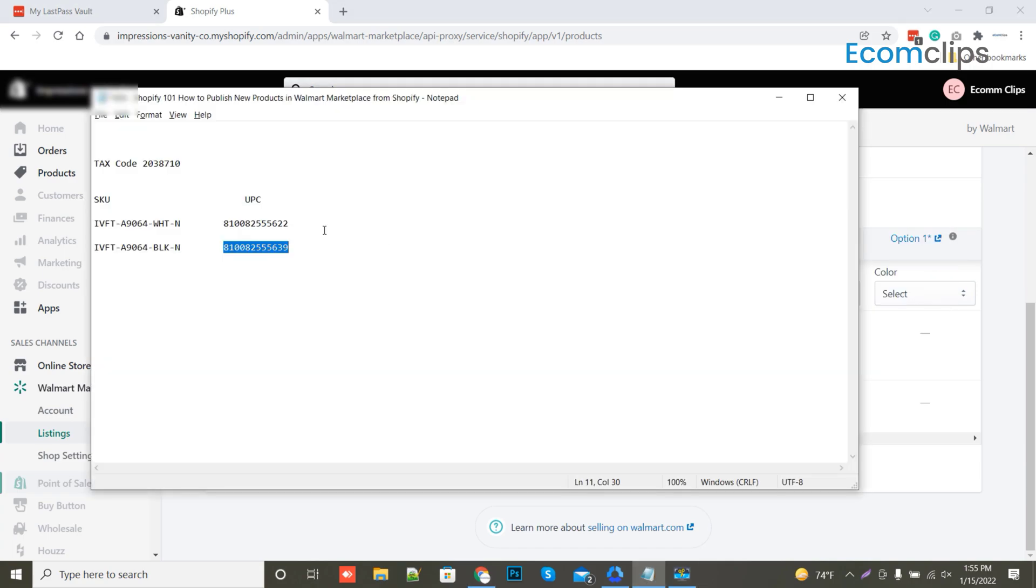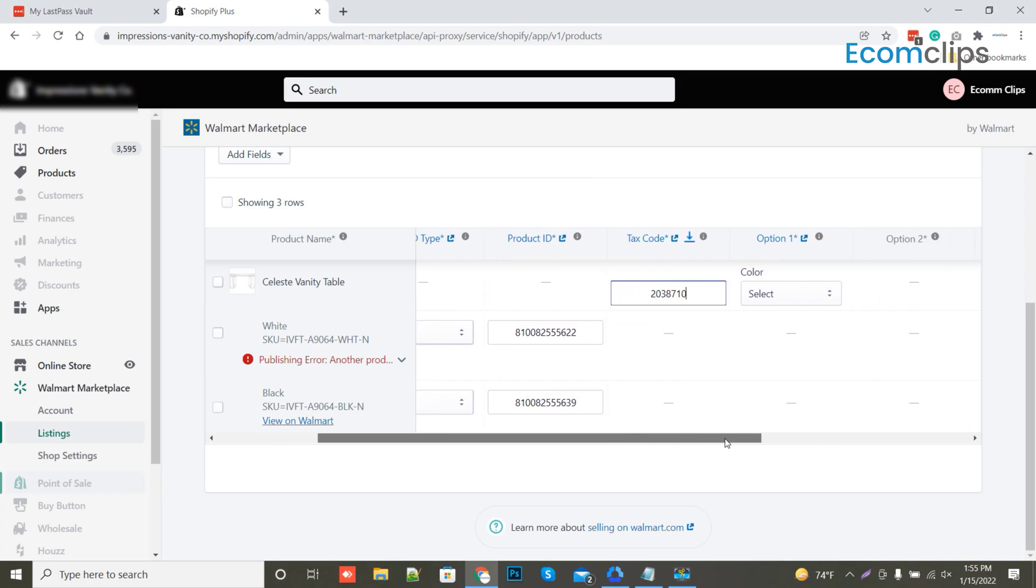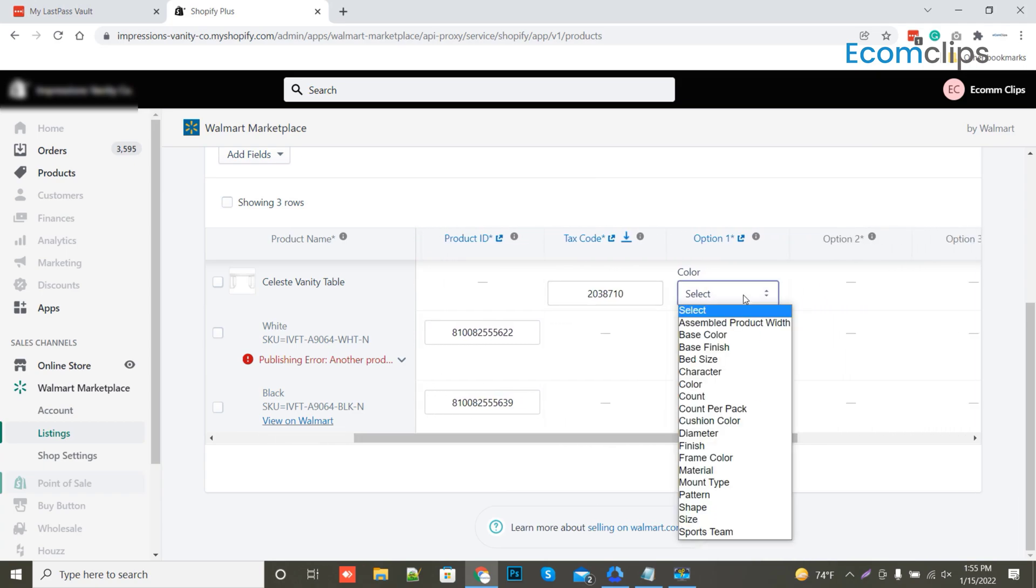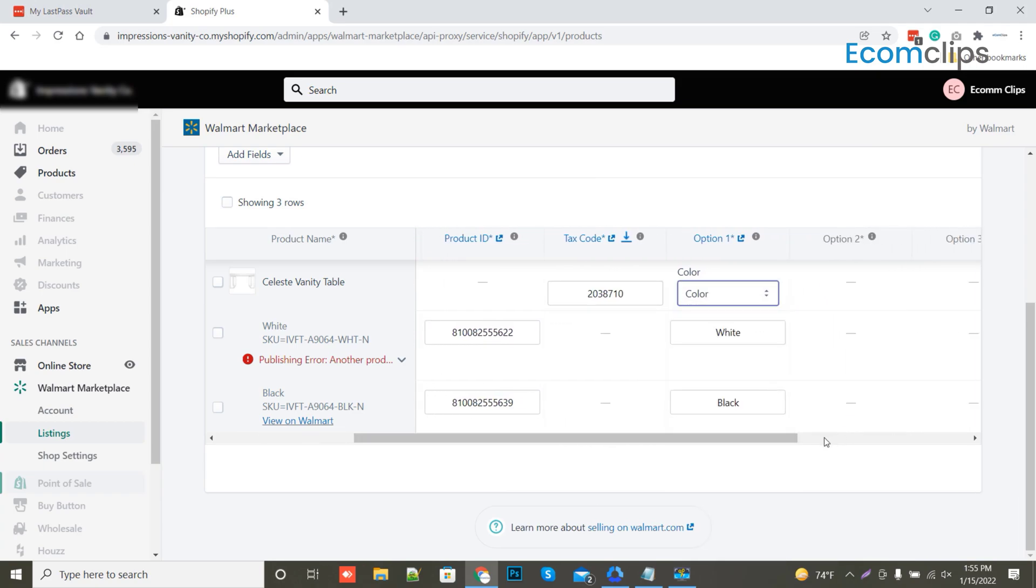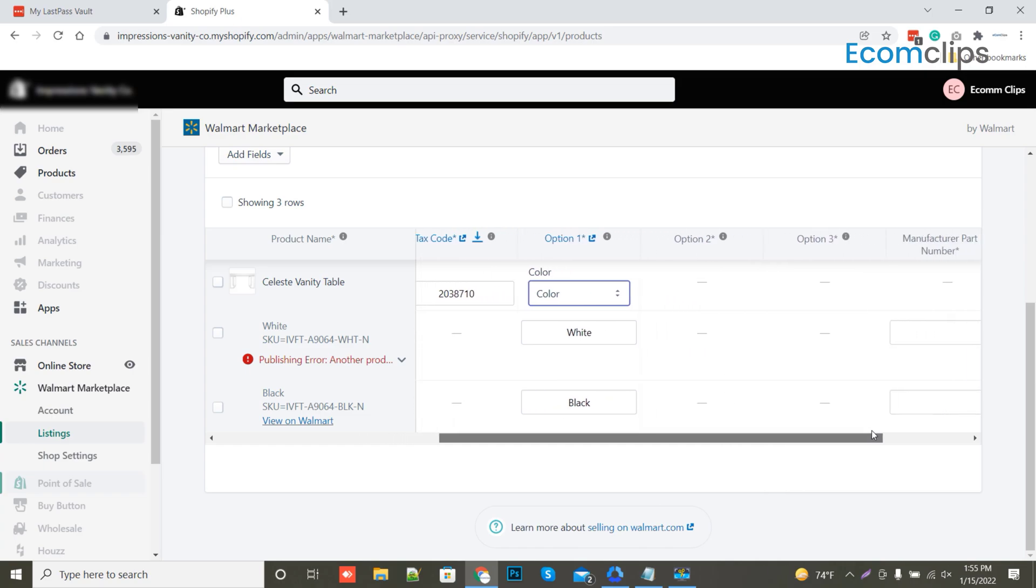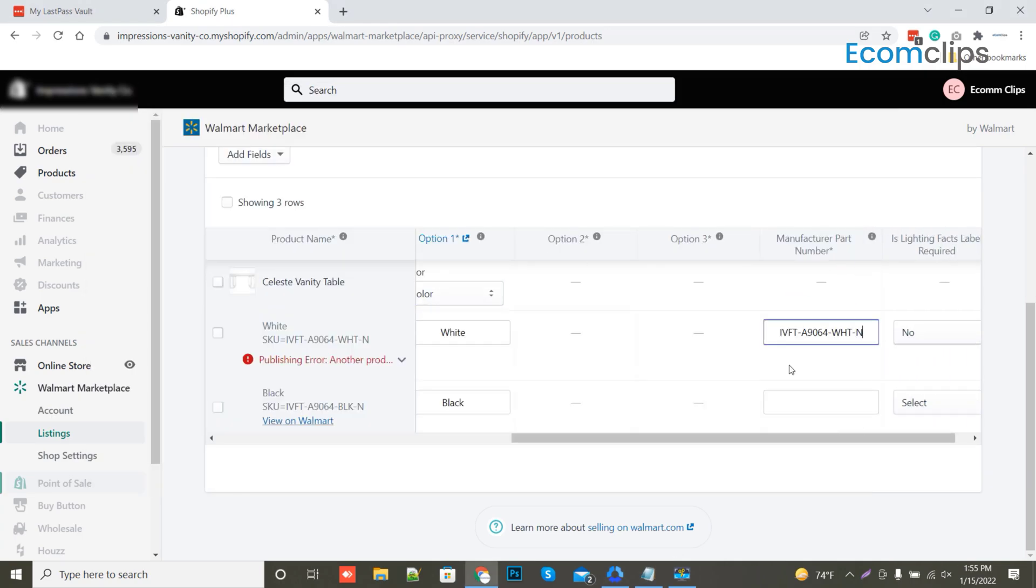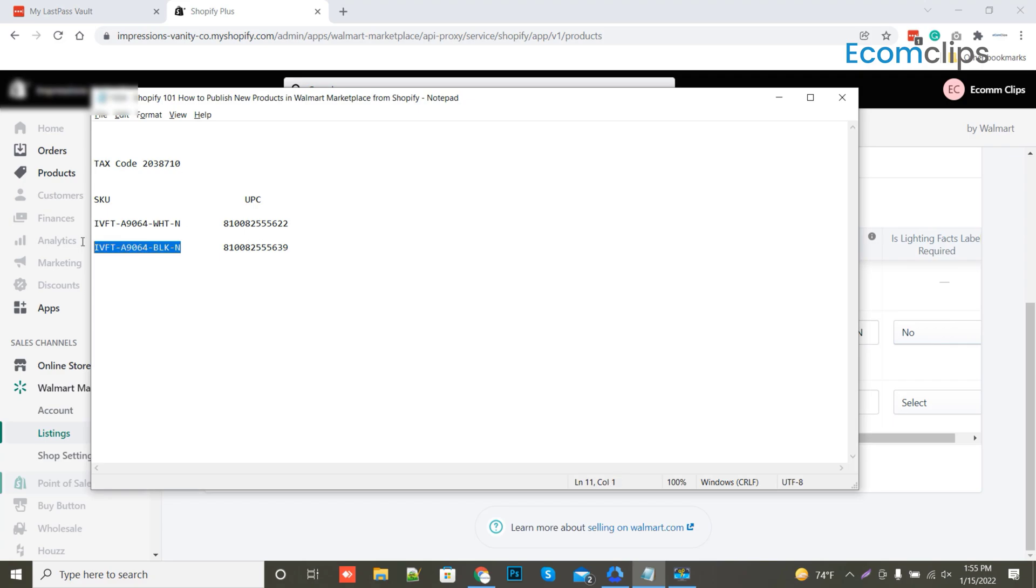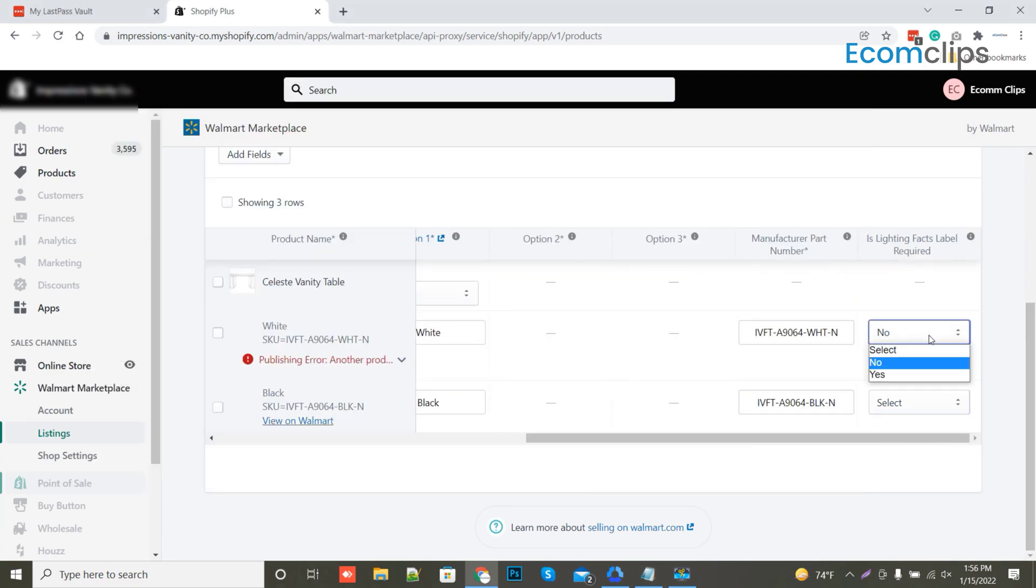Next, we will fill our Walmart tax code. In option 1 column, they are suggesting the color. So let's select color. We have to fill the manufacturer's part number and listing facts for every item as well.